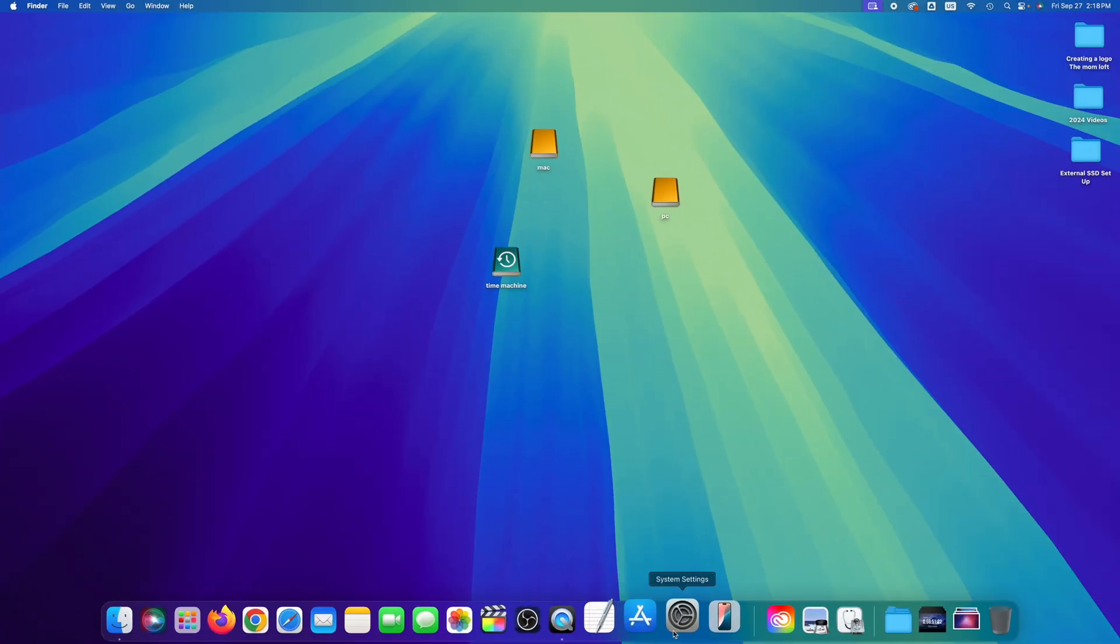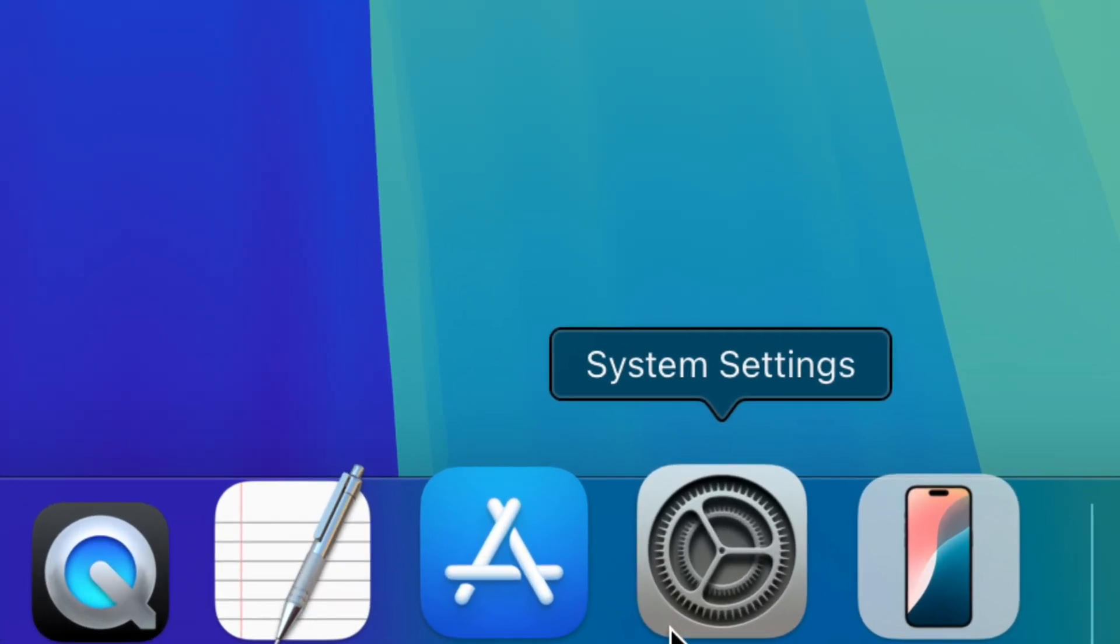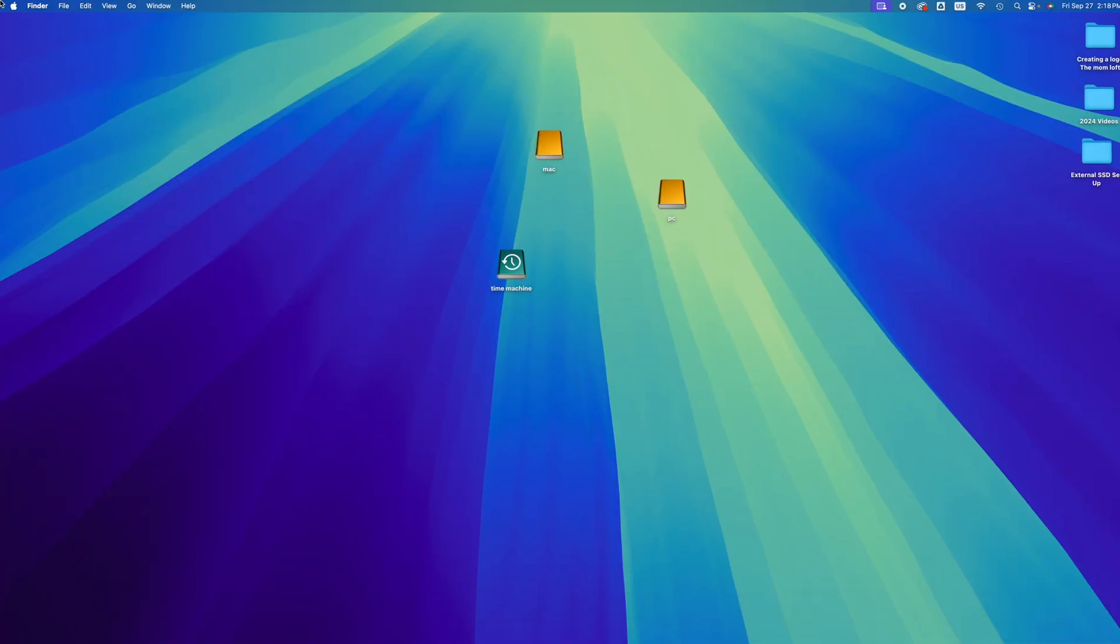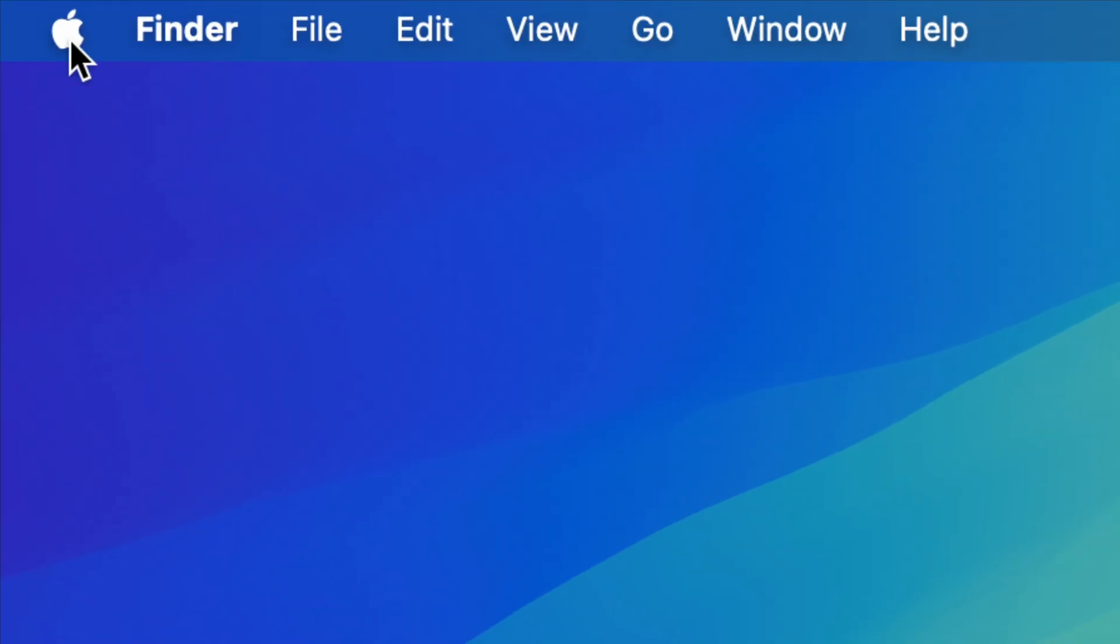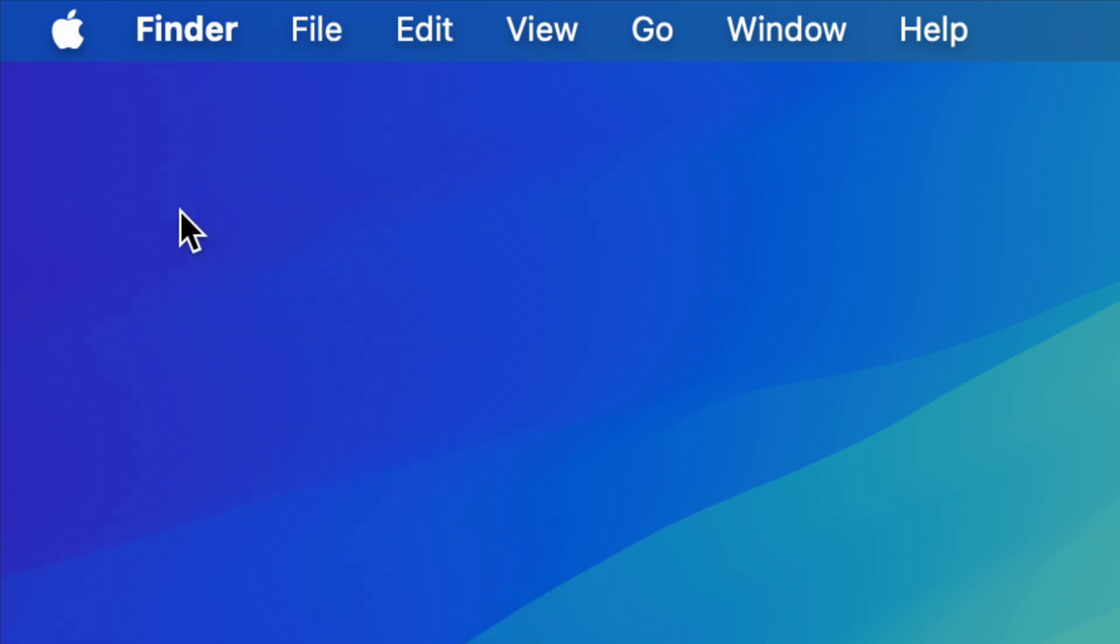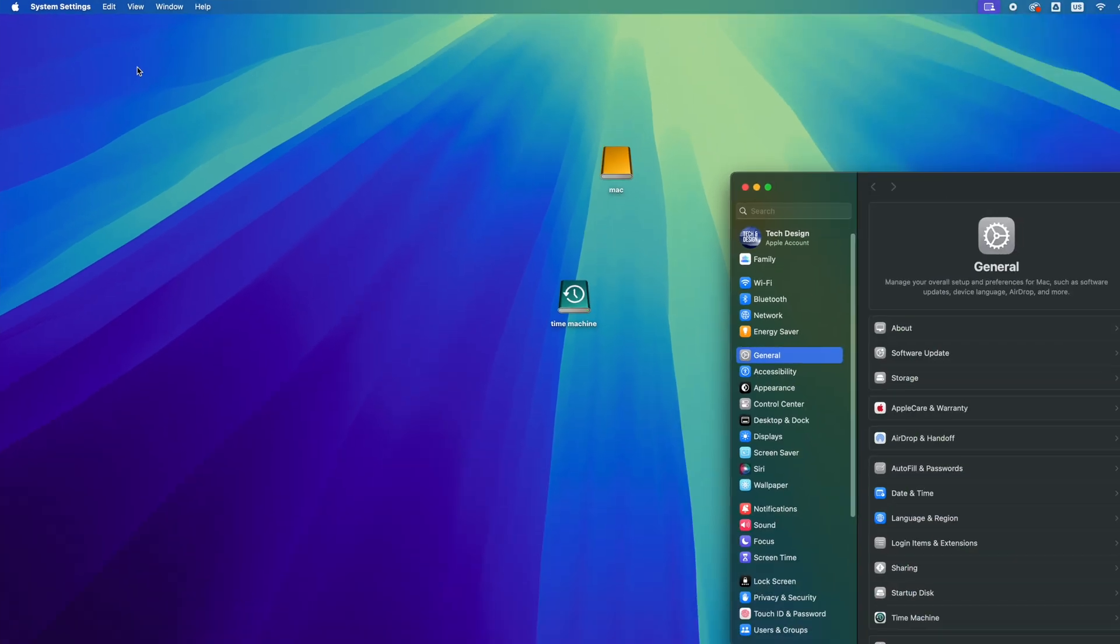We're going to go into System Settings. That's down here below, or going to the left you're going to see the Apple logo. On the top left, you're going to see System Settings as your second option.